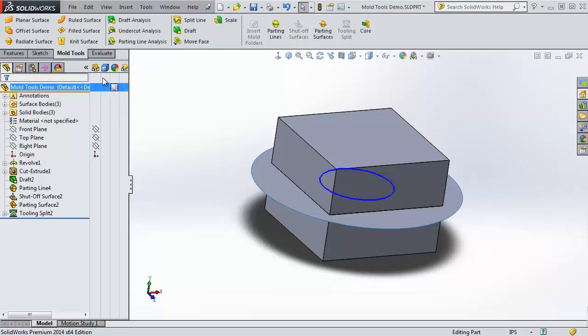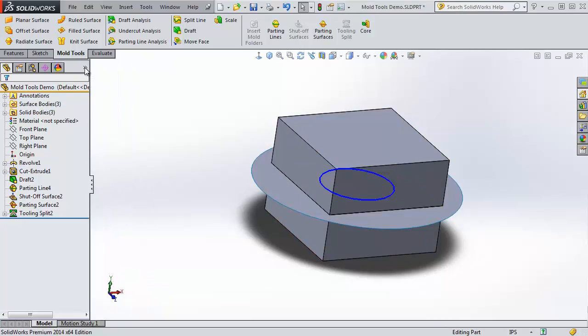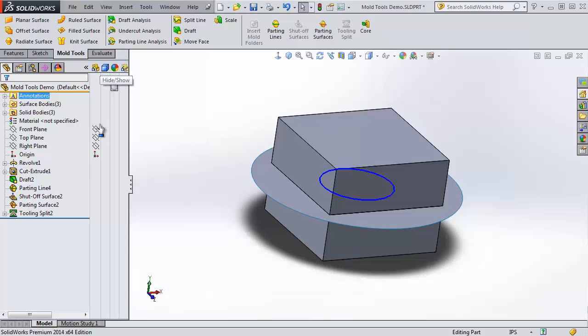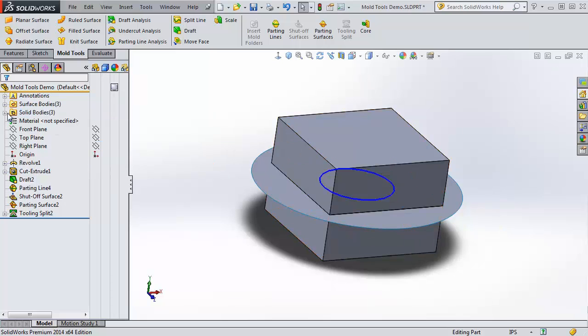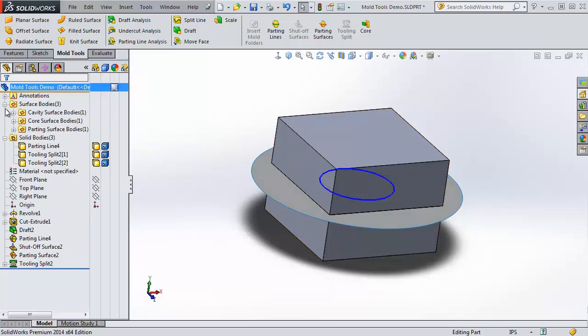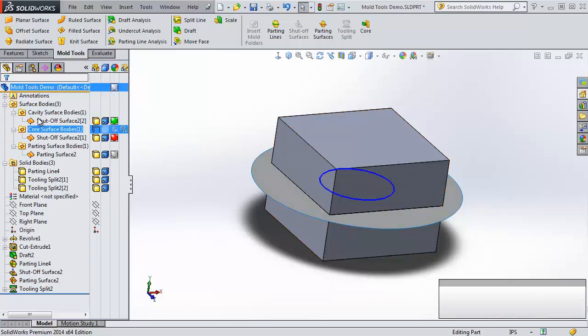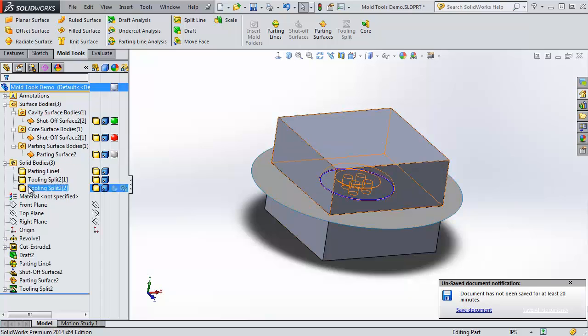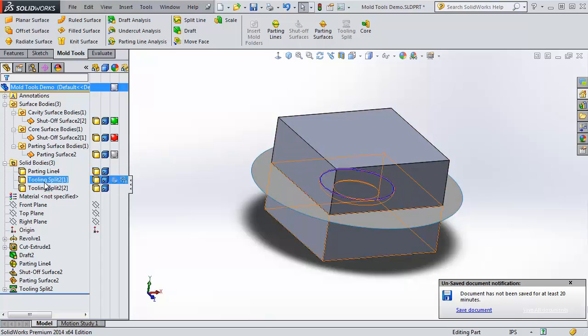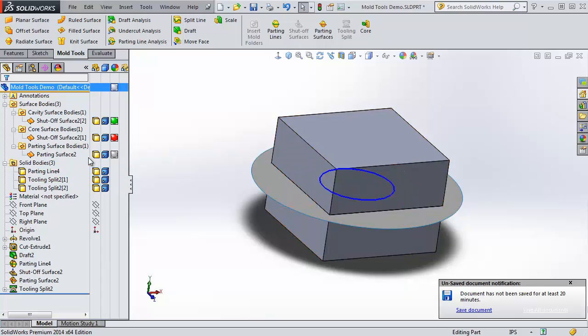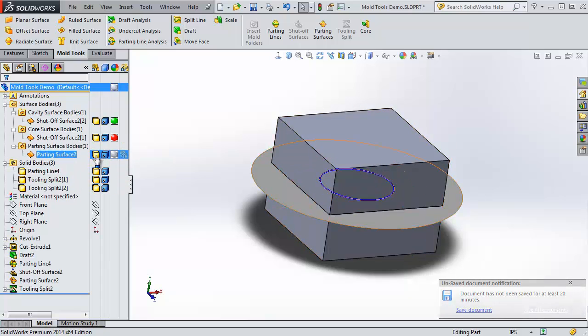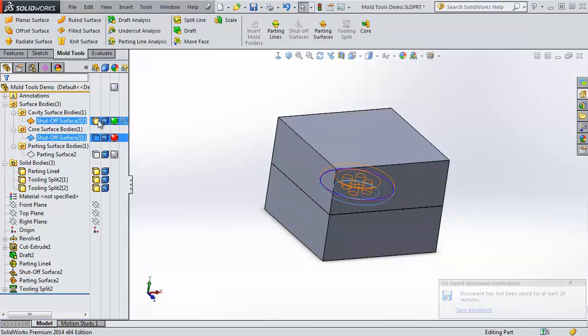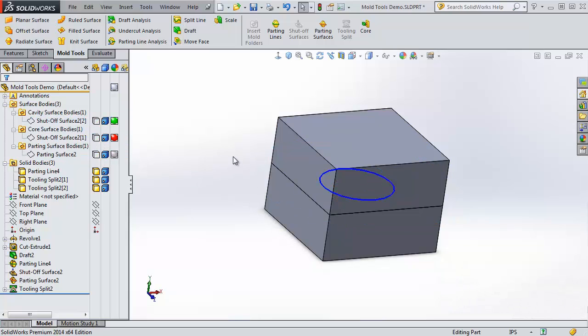Now, this is when this display pane is going to be very useful. Normally, this is closed. Click on here to show the display pane. We're going to expand our bodies folders. We have surface bodies and we have solid bodies.